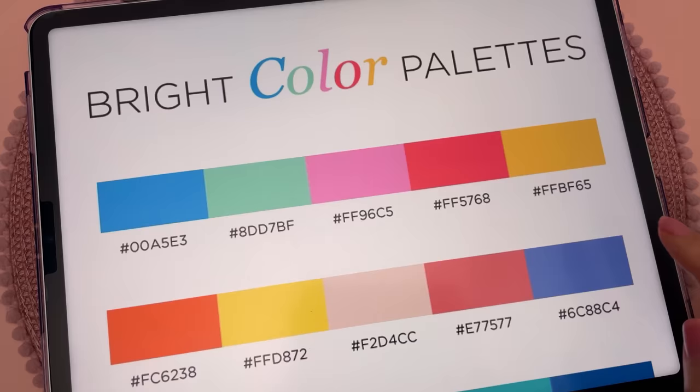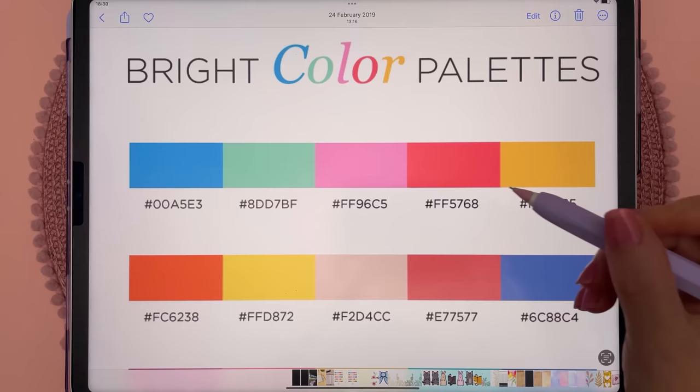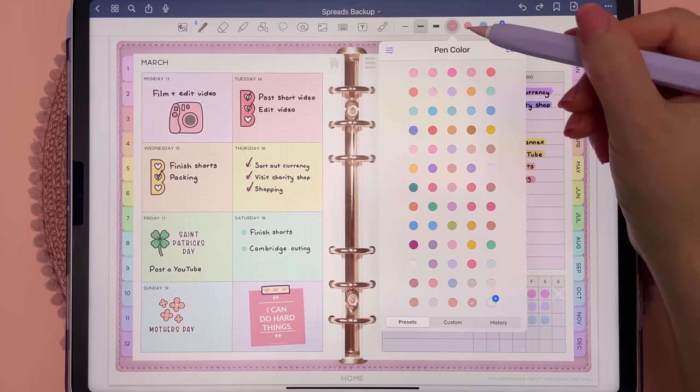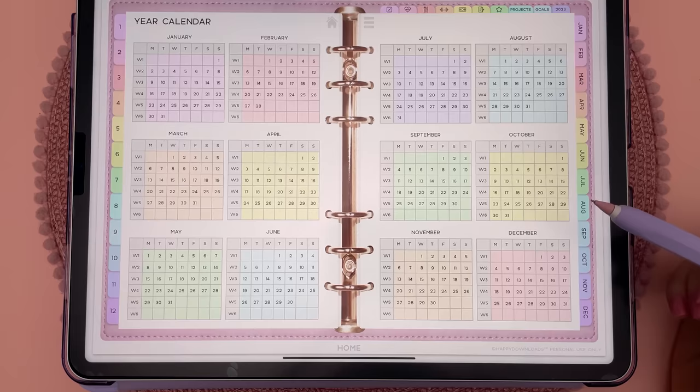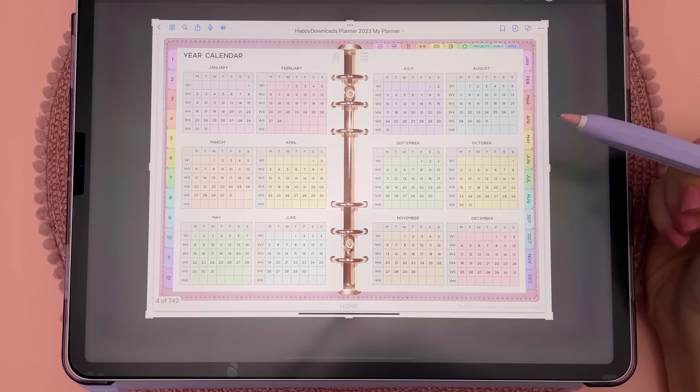You can add new pen colors using hex codes — simply copy the hex code, paste it in, and add it to presets so you can use it again. To rearrange colors, just drag and drop them. To find the hex code of something, take a screenshot with the Apple Pencil and use the color dropper tool to get the exact hex code.